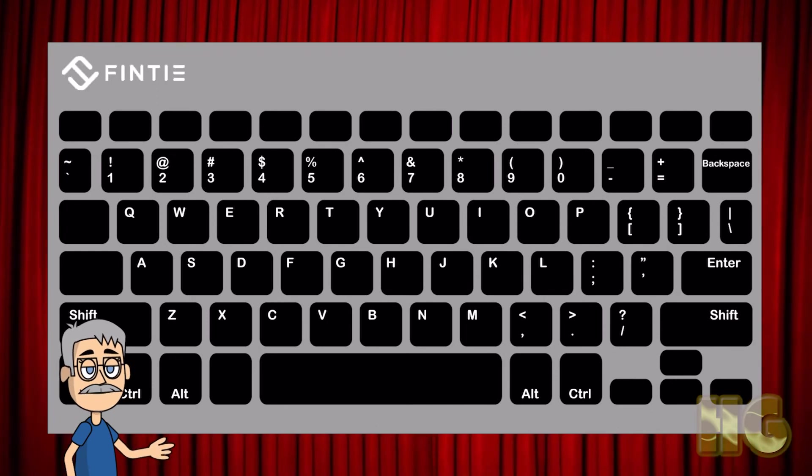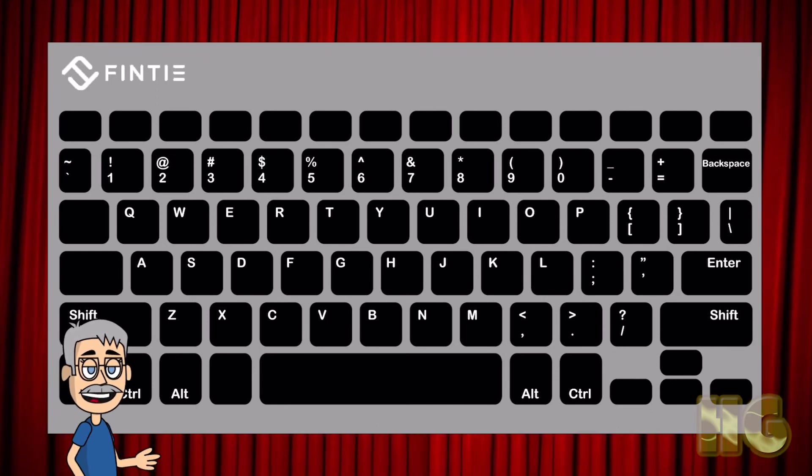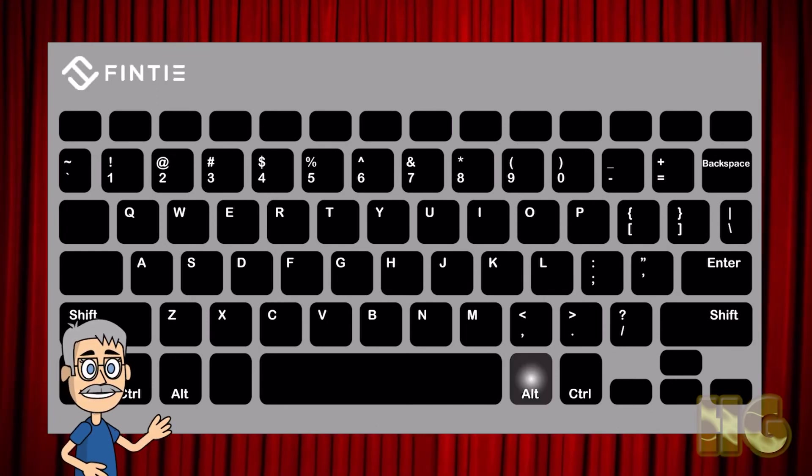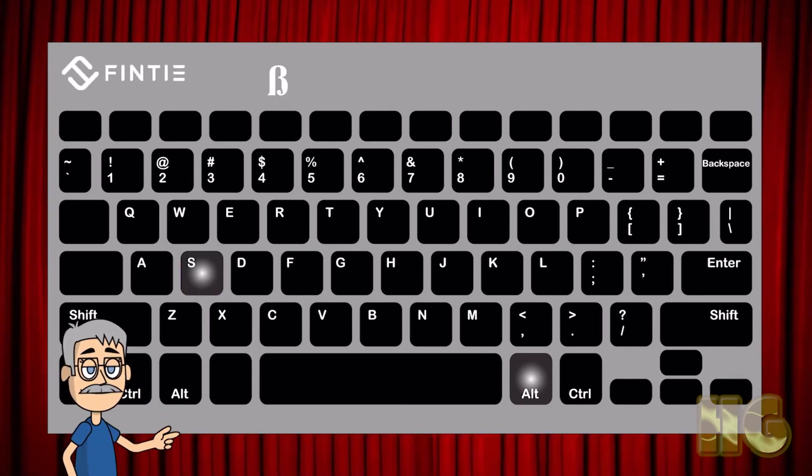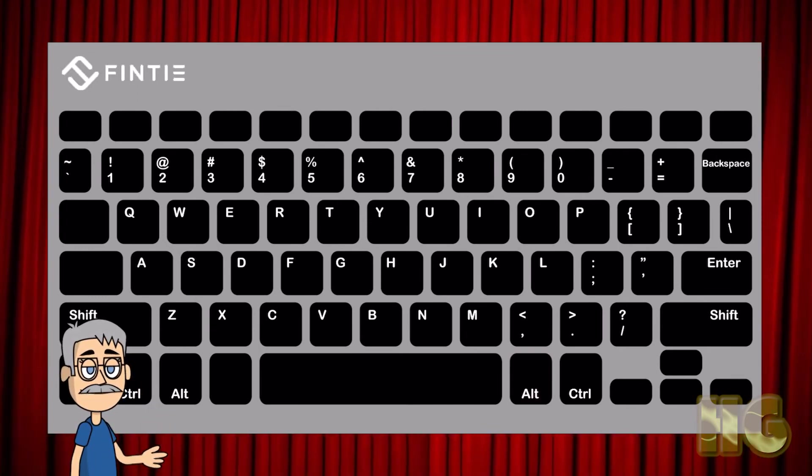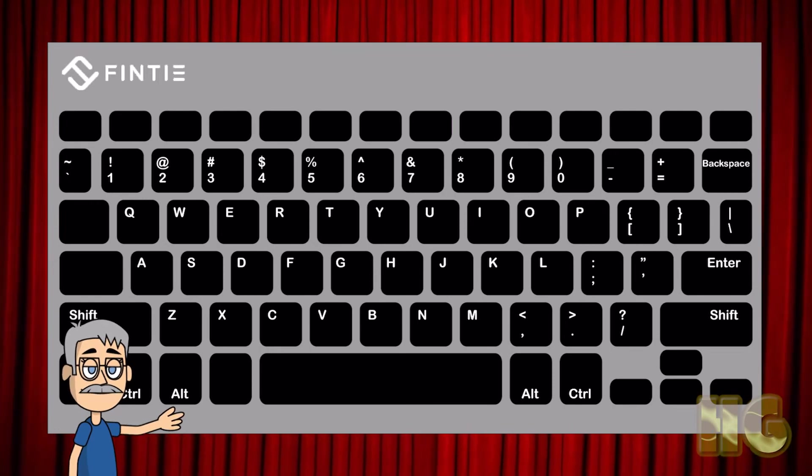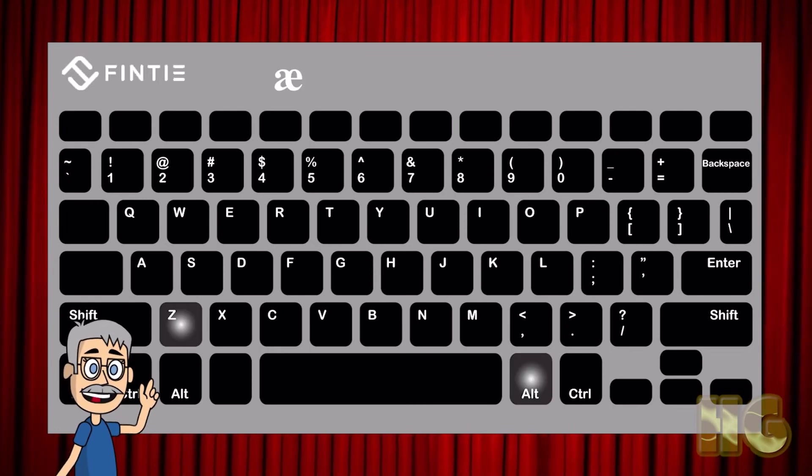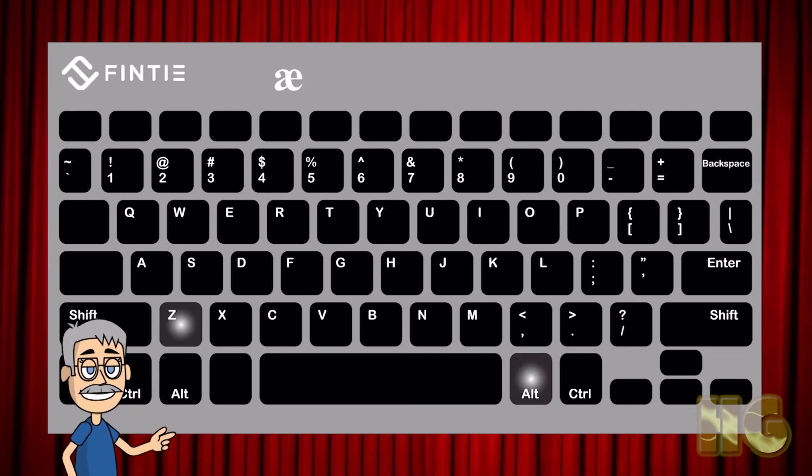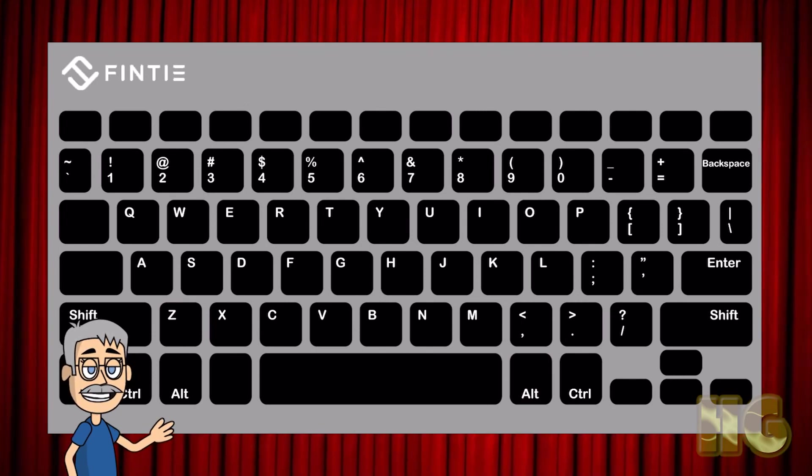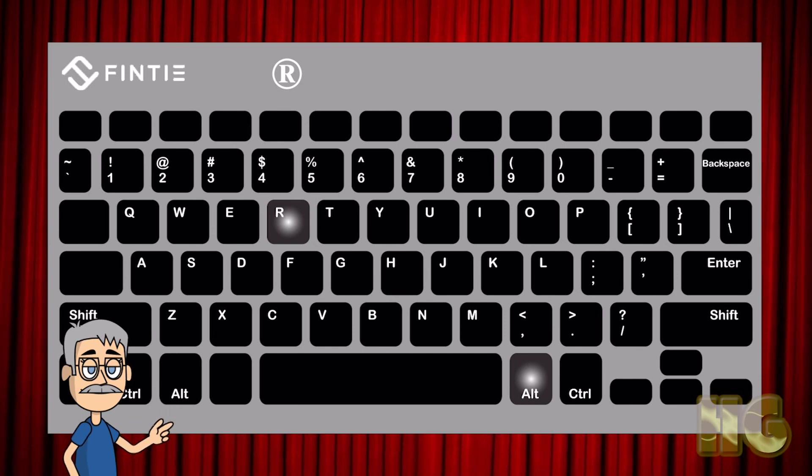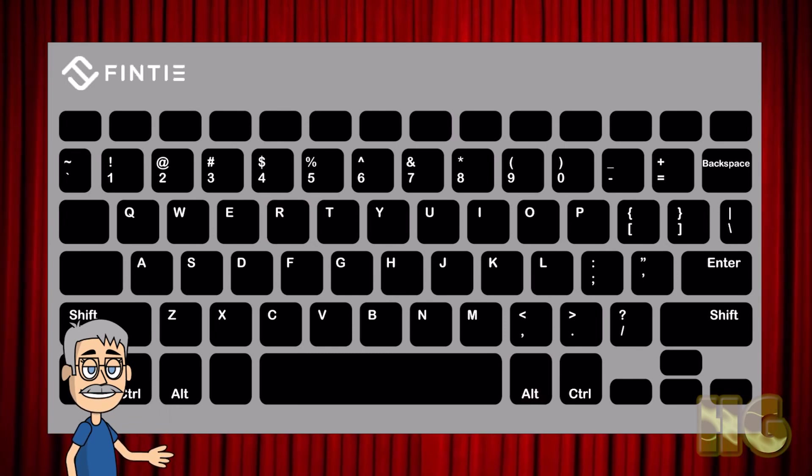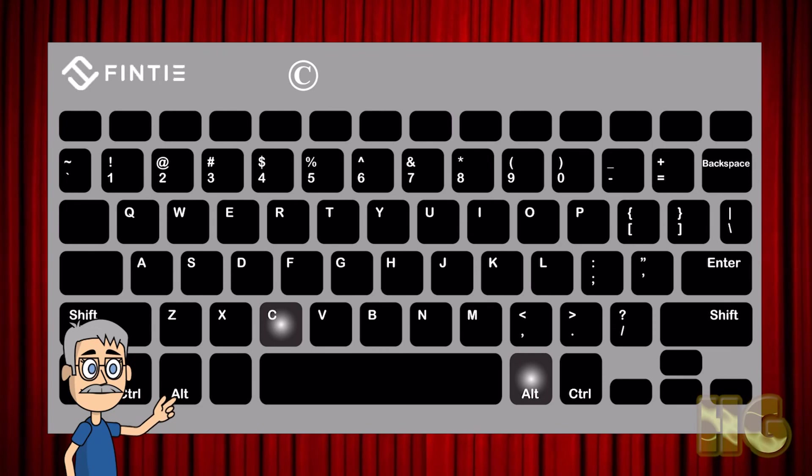A few more handy ones are the German double S using the right ALT plus the letter S, the AE ligature which is produced using the ALT plus Z, the registered trademark sign which is the right ALT plus the letter R, and finally the copyright sign which is the right ALT and the letter C.